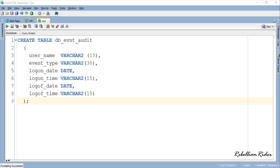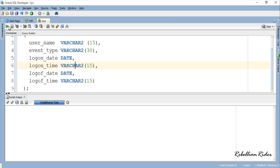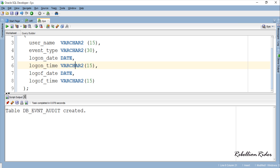It's time to write the logoff database event trigger for all the users of the database. This trigger will be very similar to the one we just wrote with some small changes. Let's compile the CREATE TABLE statement and create the table first.